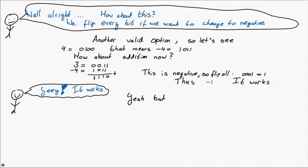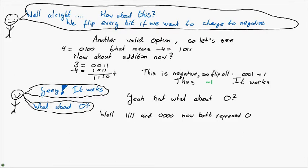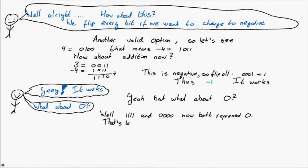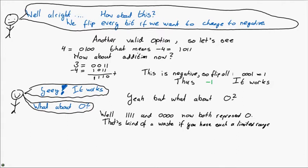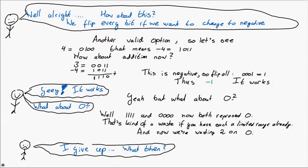Yeah, well there is another tiny problem. What about the number 0? Well, 1, 1, 1, and 0, 0, 0, now both represent 0. After all, if you flip all the ones, you get negative 0. Sure, it's not exactly the same, but in algebra negative 0 and 0 are equal. And that's kind of a waste if you have such a limited range already. I mean, in 4 bits we can only represent 2 to the 4 of numbers. And wasting one of the possibilities to represent the same number, well, that's kind of a waste.